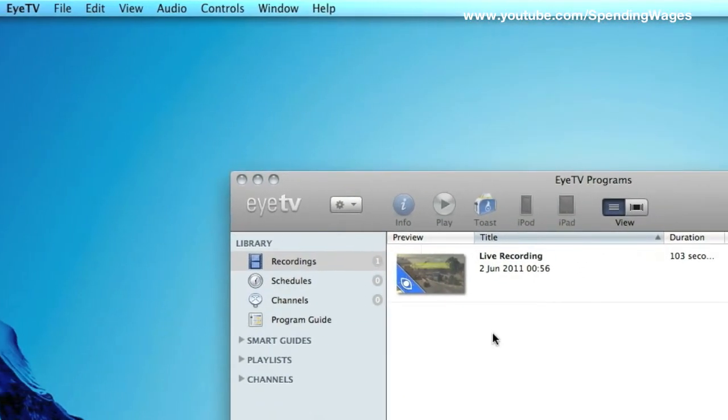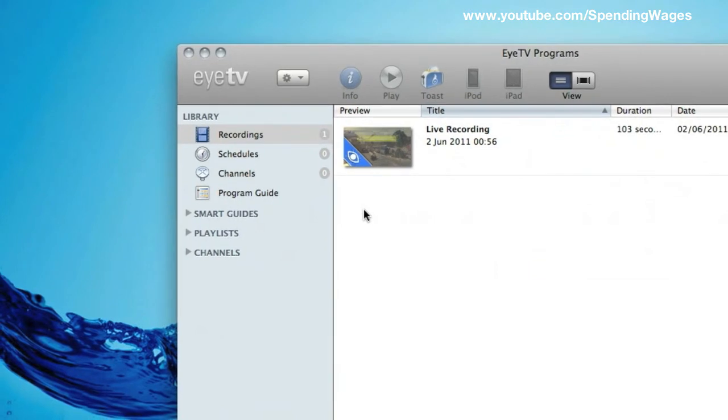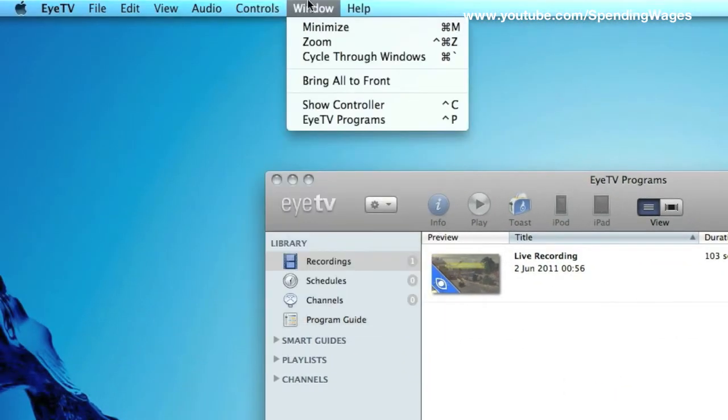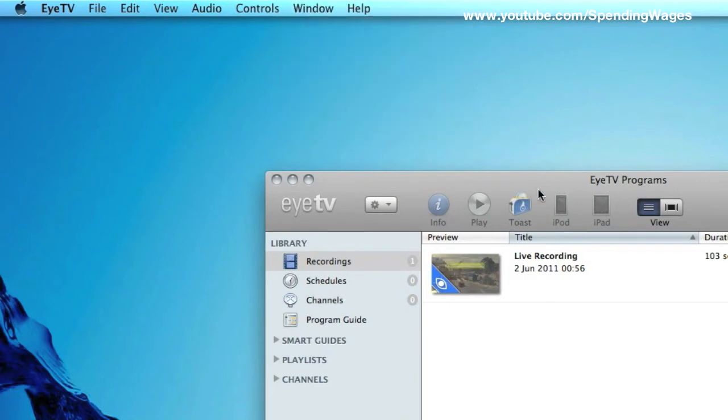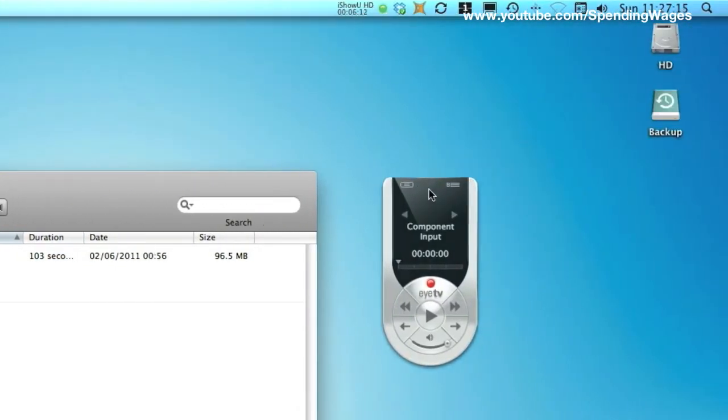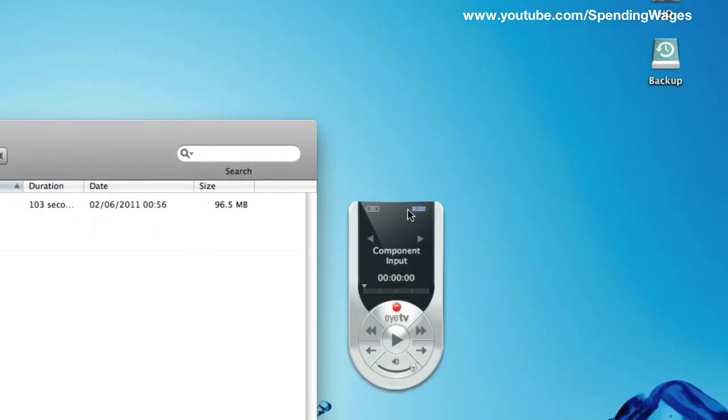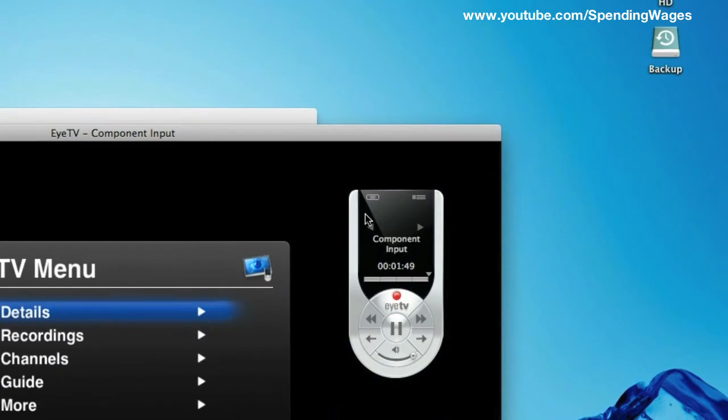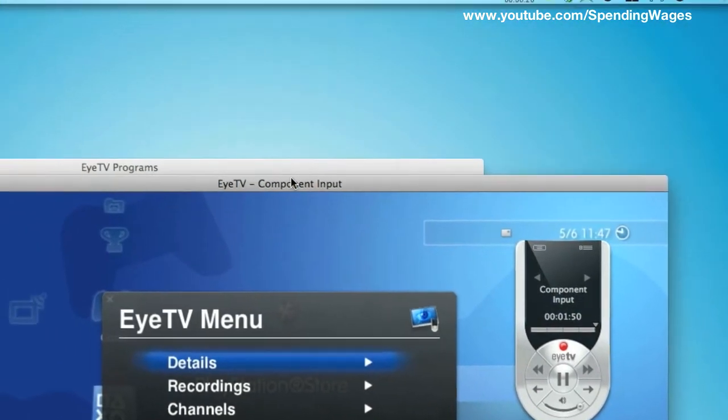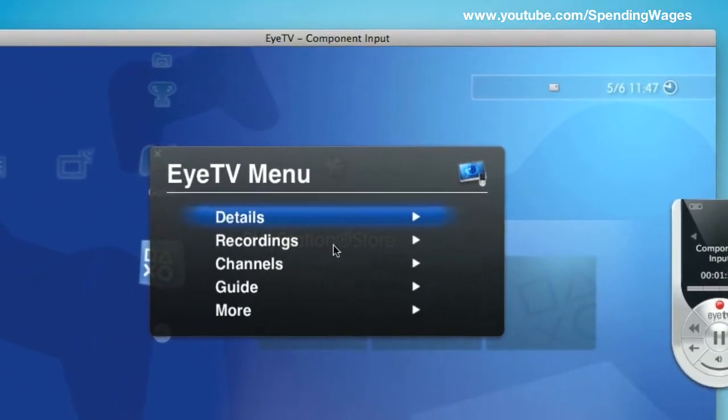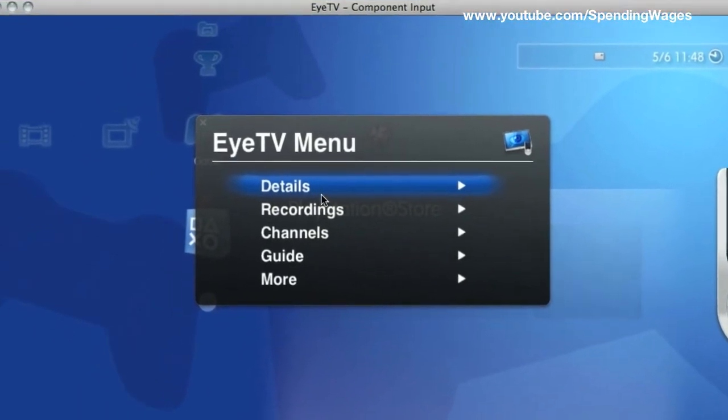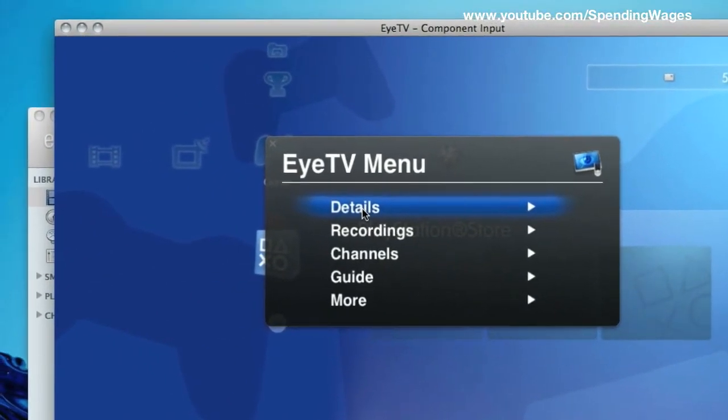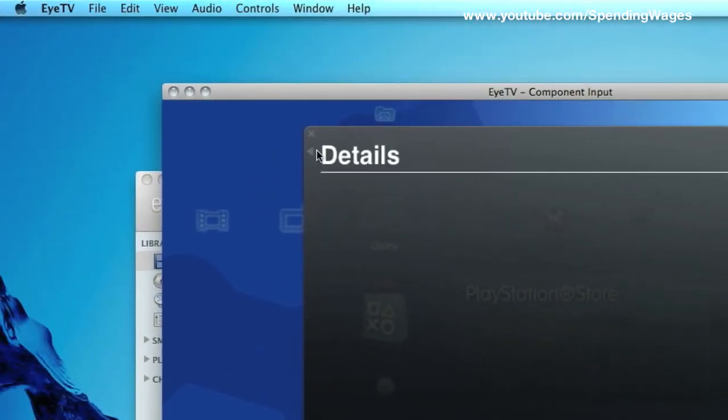And I want you to go up to window and I want you to show controller. And this is how you control the EyeTV3 software. Click that button on the left and it will bring up the component input screen.